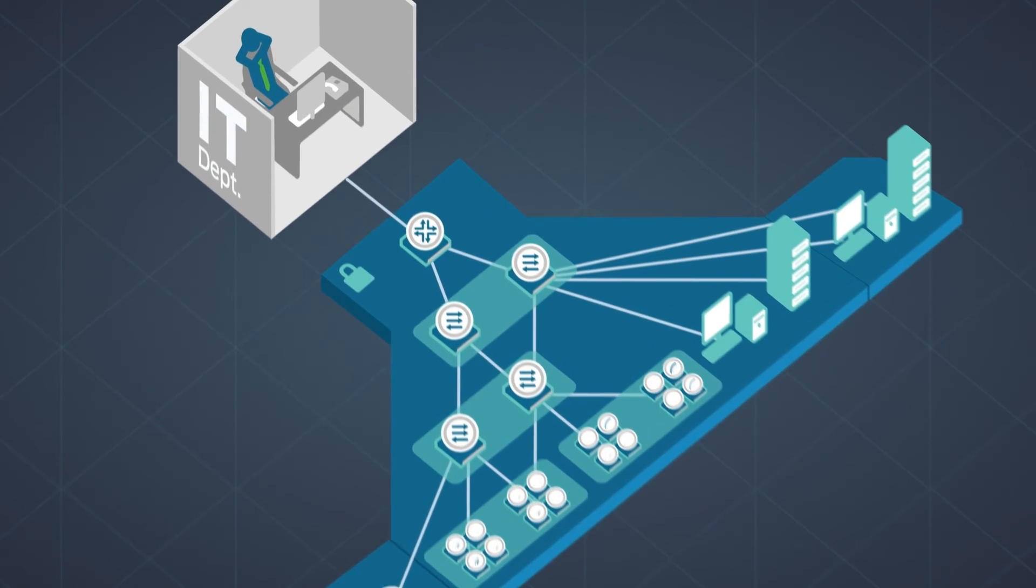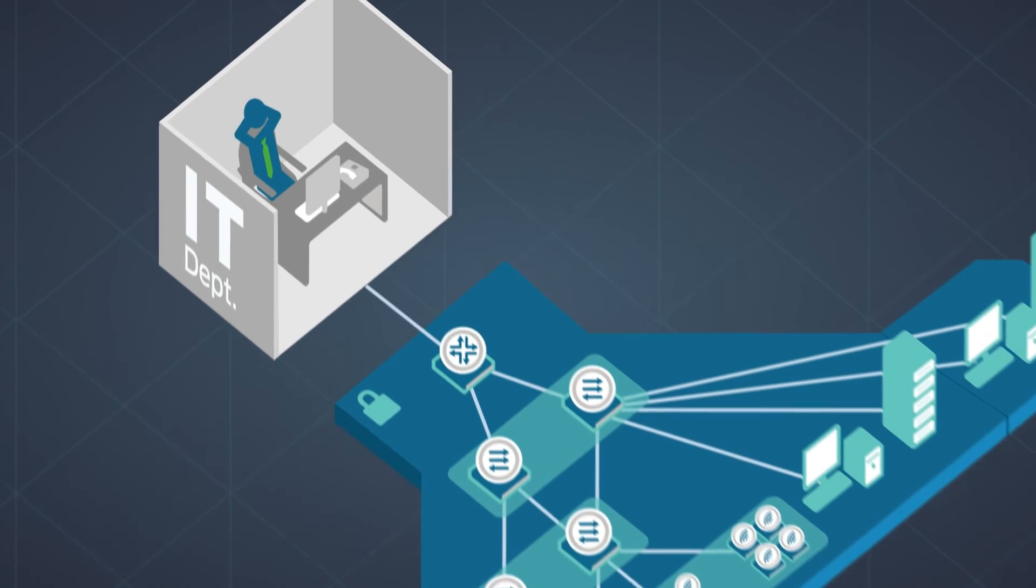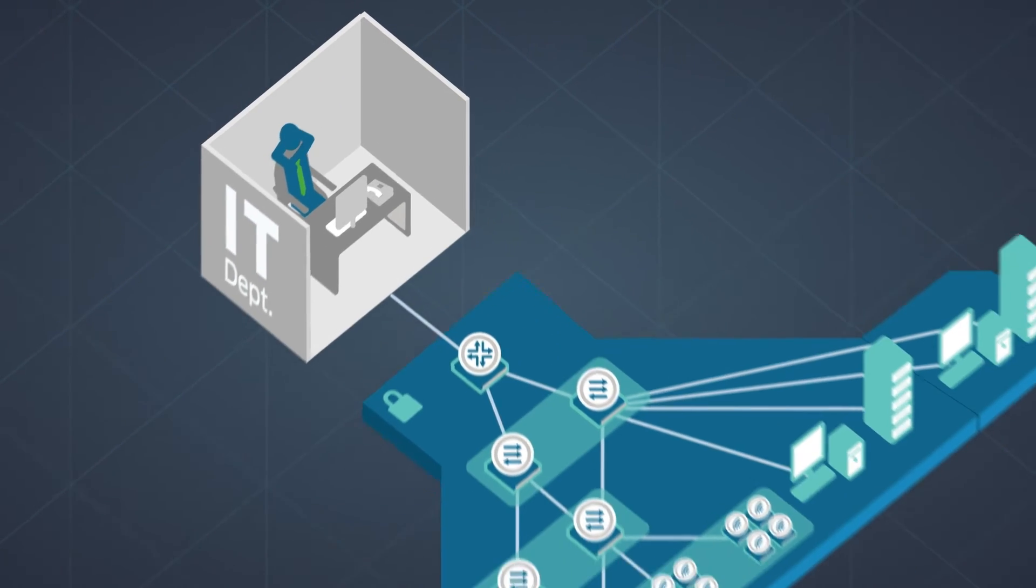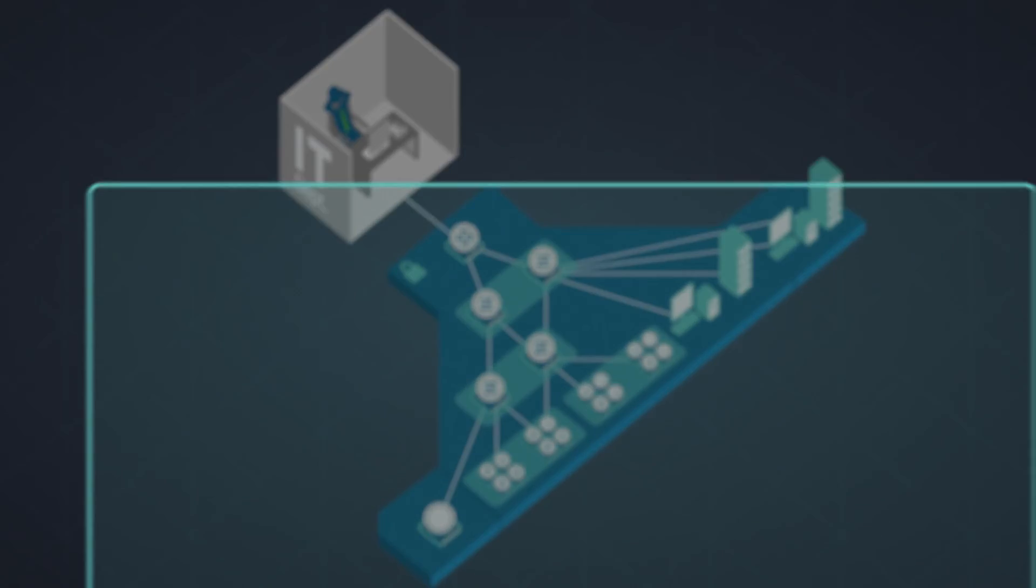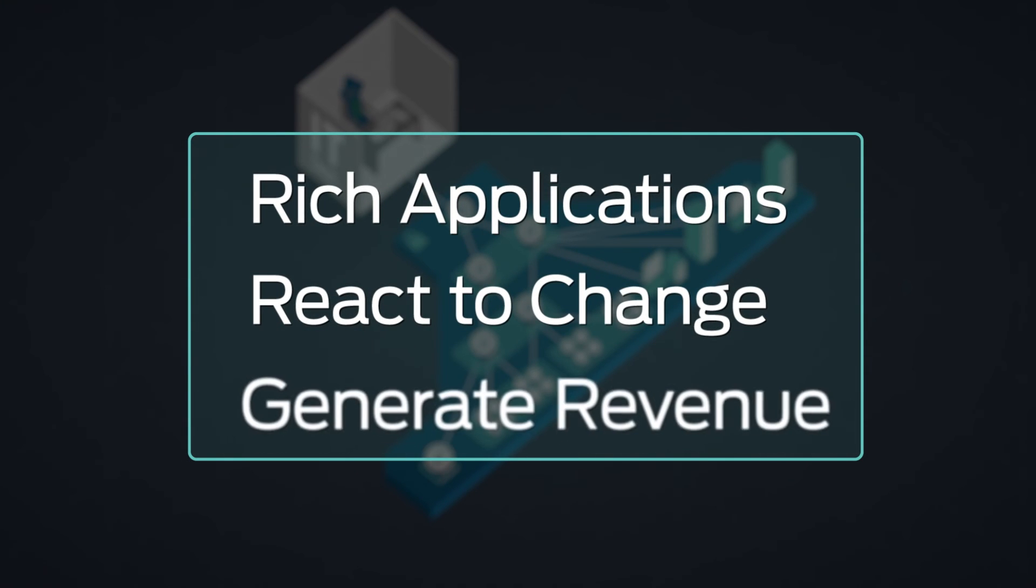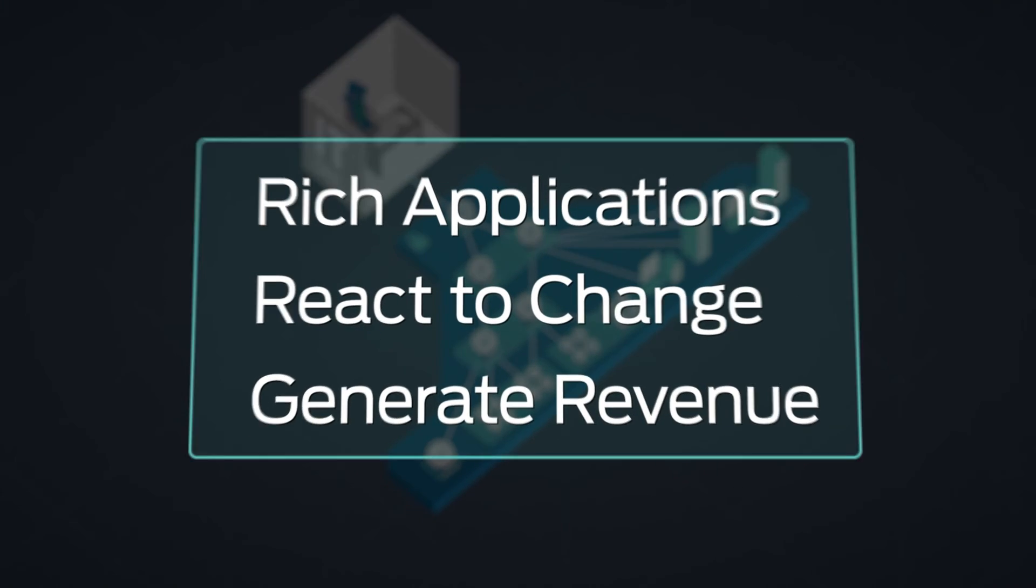Juniper's simplified network architecture, automated processes, and management tools help organizations efficiently deliver rich applications, quickly react to change, and focus on generating revenue.